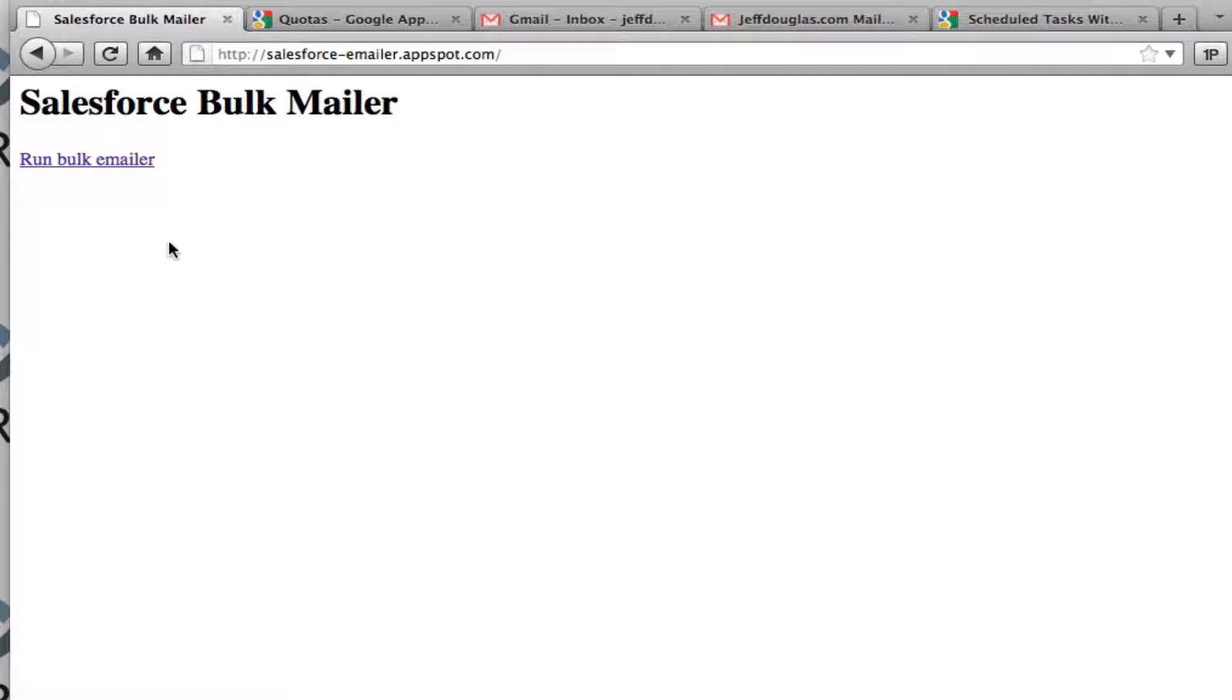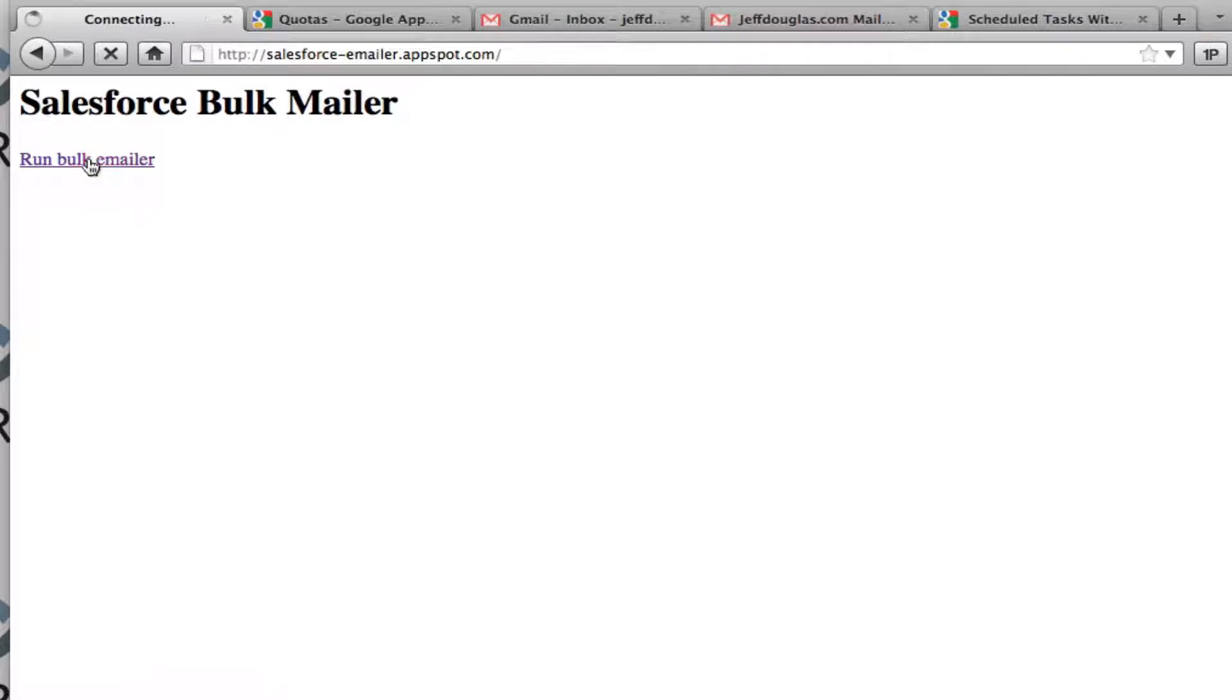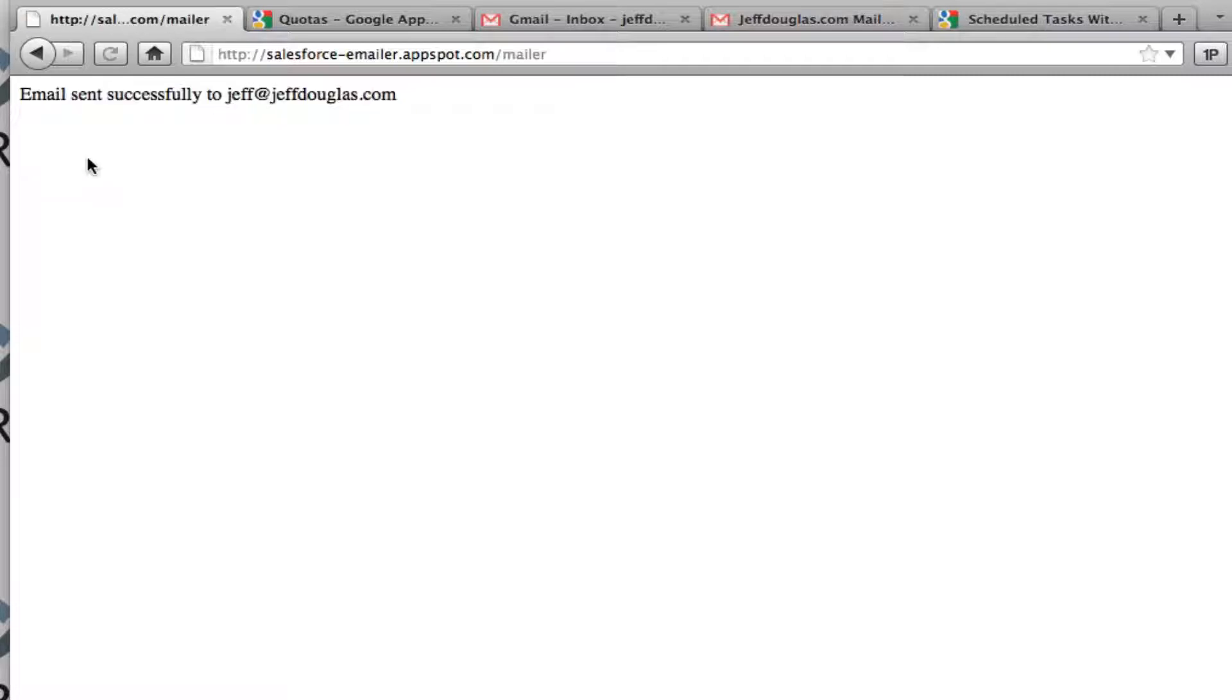So I'm going to go ahead and run this real quick, it only takes a second and then we'll look at the code. So when I click this, it's going to actually query Salesforce, grab my records and send out my email.